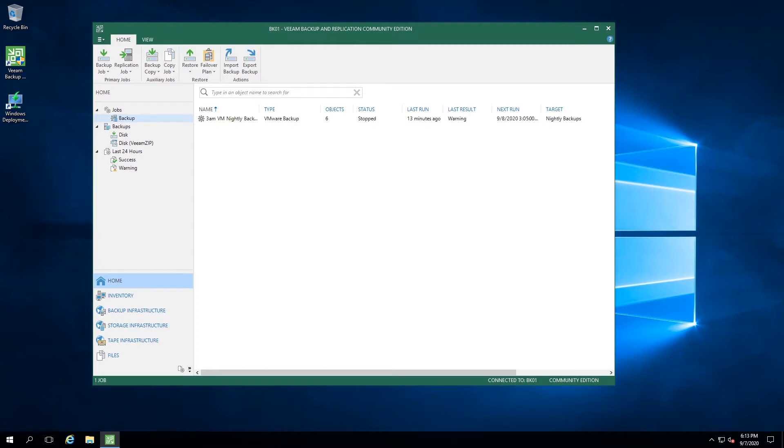Hey YouTube, this is Mel with the Tech Library Project, and in this Tech Library quick hit video, I'm going to show you how to manage the licenses in Veeam Backup and Replication Community Edition.